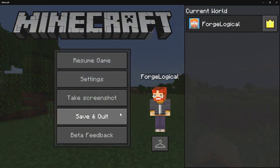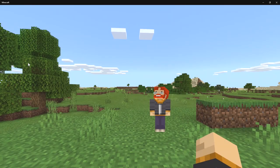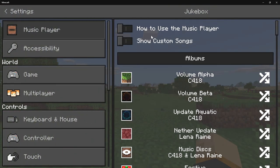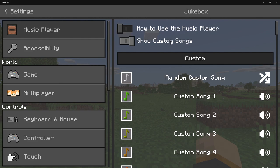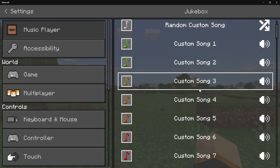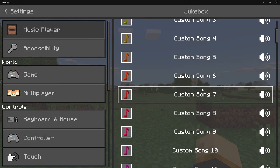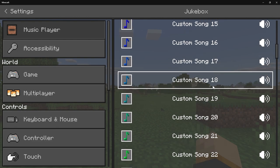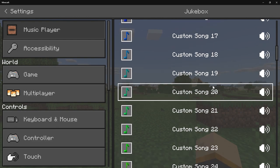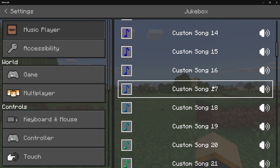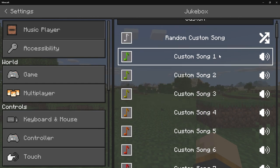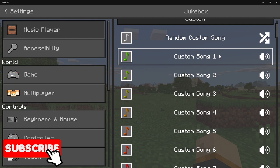So if I go ahead and pause the game and go down to Settings, at the very top we have the Music Player. Now we have a 'Show Custom Songs' option. If I click on this, it's going to show the custom songs you've implemented — up to 25, as mentioned. I downloaded 4 songs. If I click on Song 1, go ahead and take a listen.